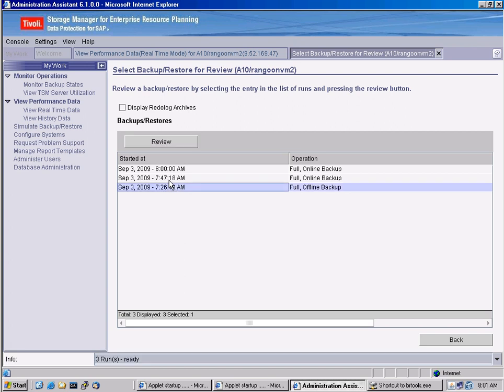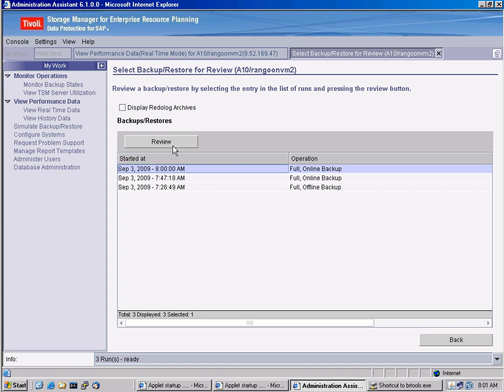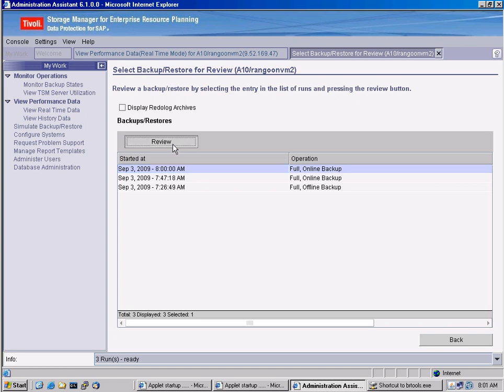And we can see that there were three backups. There was one full this morning, another one, and the last one. This is the one we just performed. So we can click on review. And we can actually see what happened here. So there was a data file backup and the control file backup. We can see the average transmission rate.